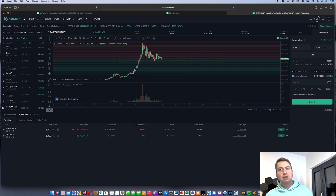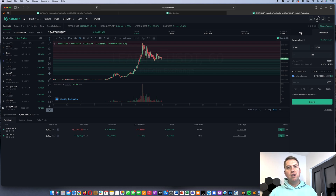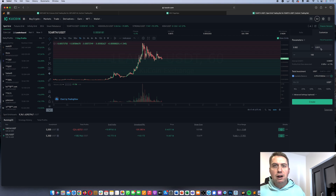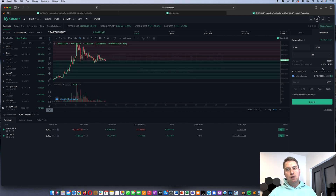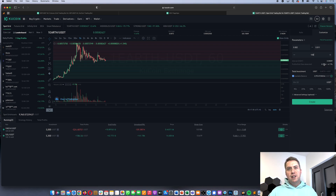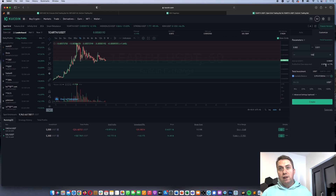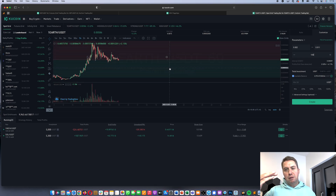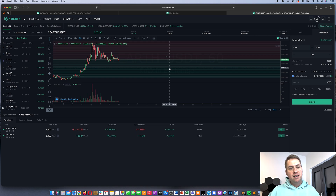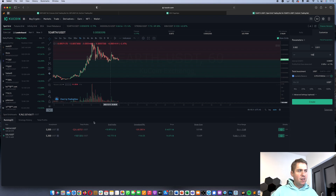You can fill in the parameters like the price range yourself, or use their AI to automatically fill them for you. It's good to have a low profit interval per grid — ideally below 0.5% — so you can also profit when the price changes by as little as 0.4%. It's generally better to have more grids with shorter intervals.